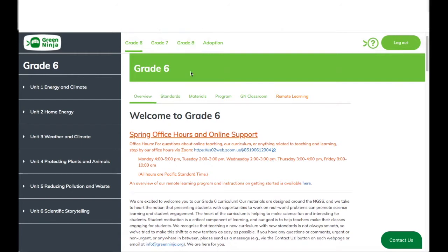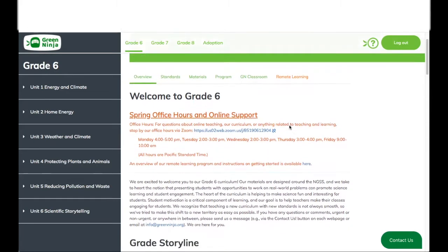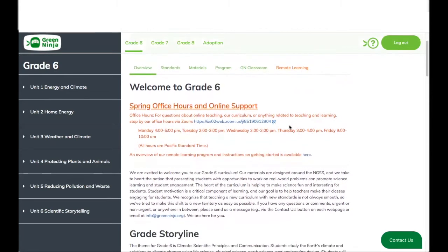Let's explore the grade 6 overview. The first thing you're going to notice is our office hours and online support. These dates and times may change, so please check the website for any updates on our time slots.